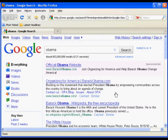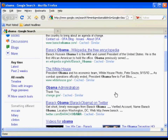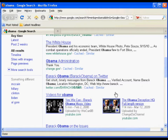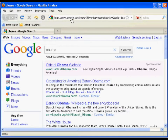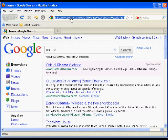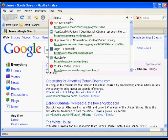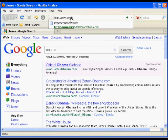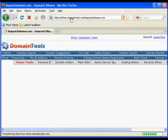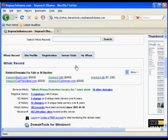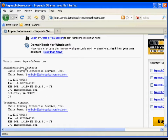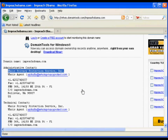Well, let's find out who owns the domain name ImpeachObama.com. This comes back as privacy protected. This is a service that protects people's information — they don't want to be found out if they own a specific domain name. Here it is.